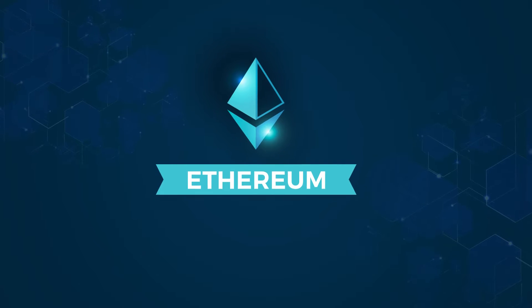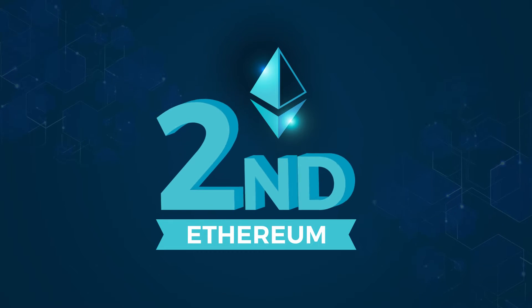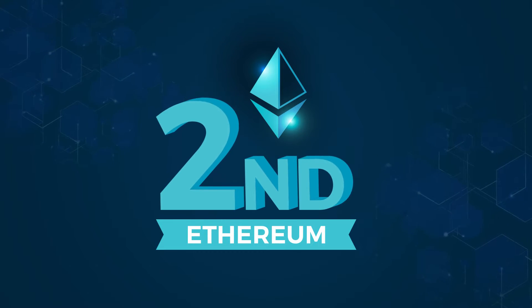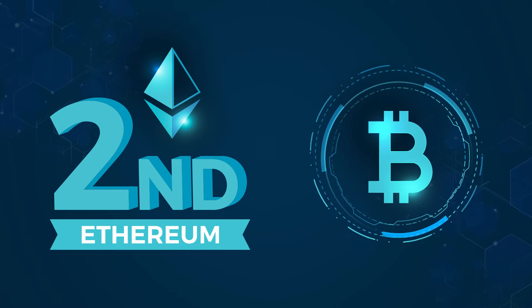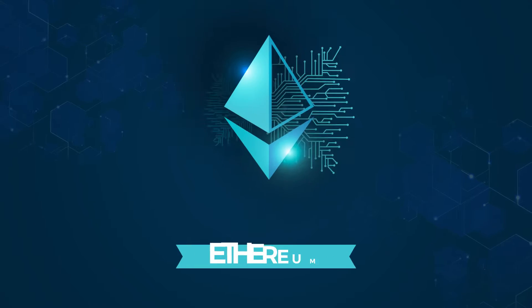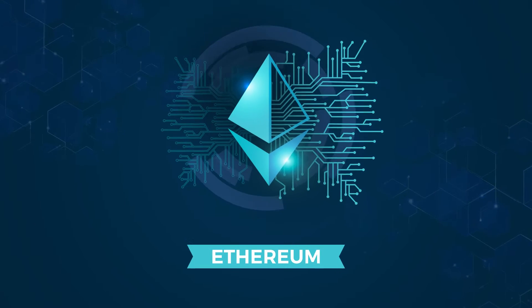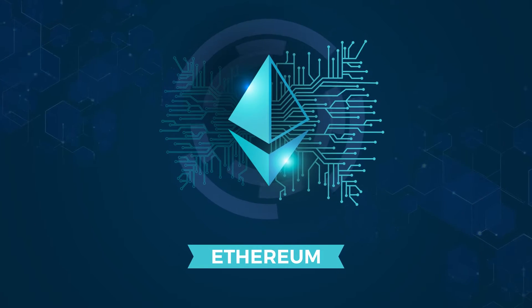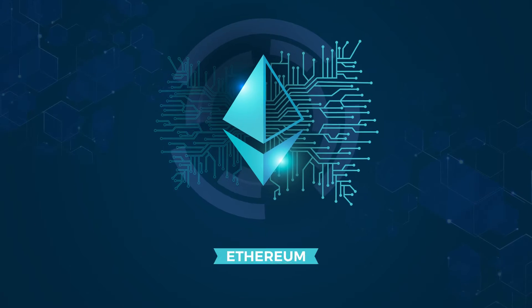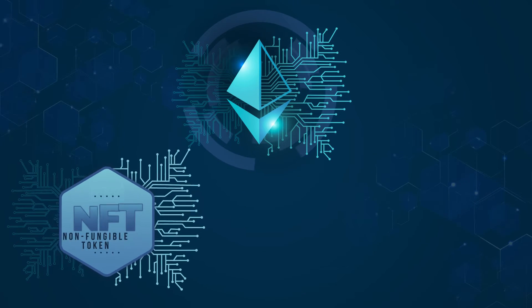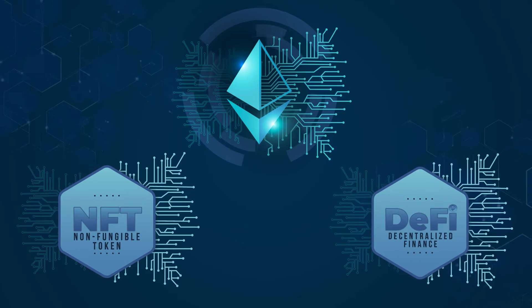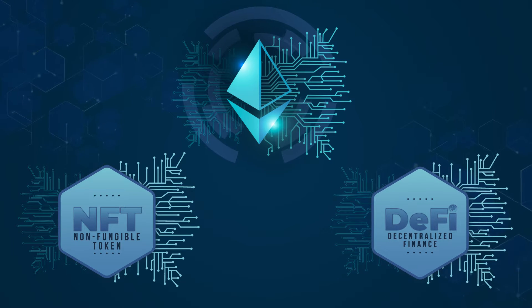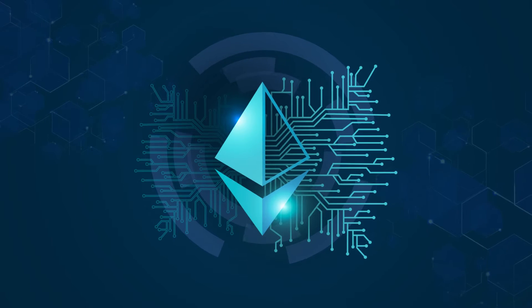Ethereum is the world's second-biggest cryptocurrency project behind only Bitcoin. It's the number one platform for decentralized apps, NFTs, DeFi, and hundreds of crypto platforms exist today because of Ethereum.